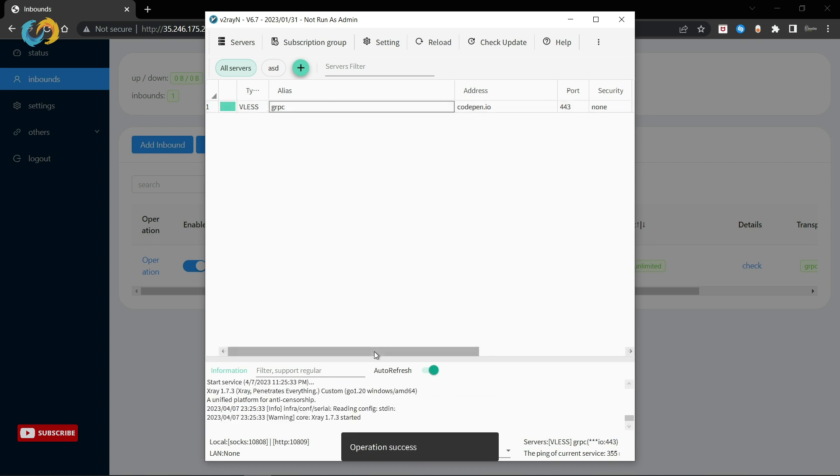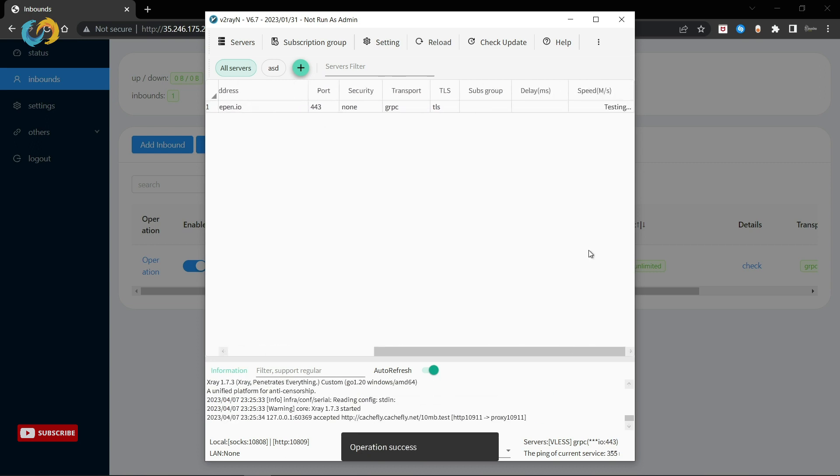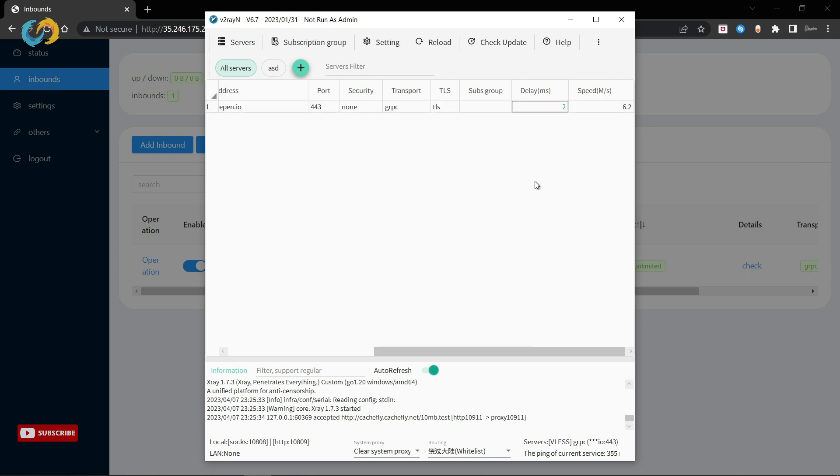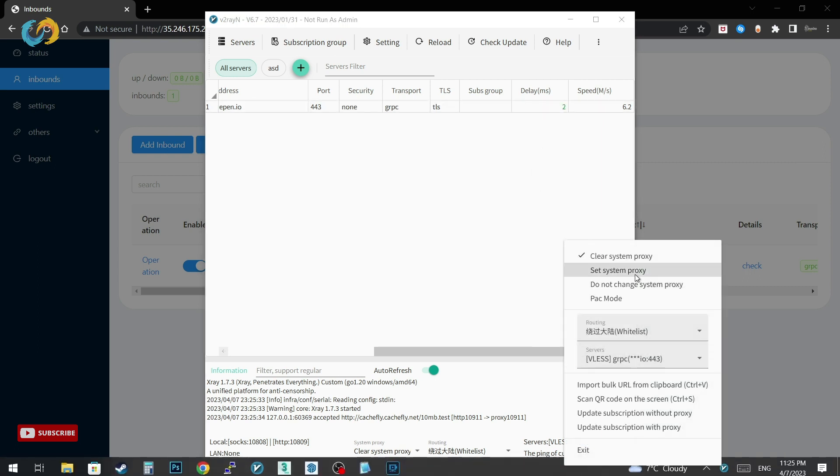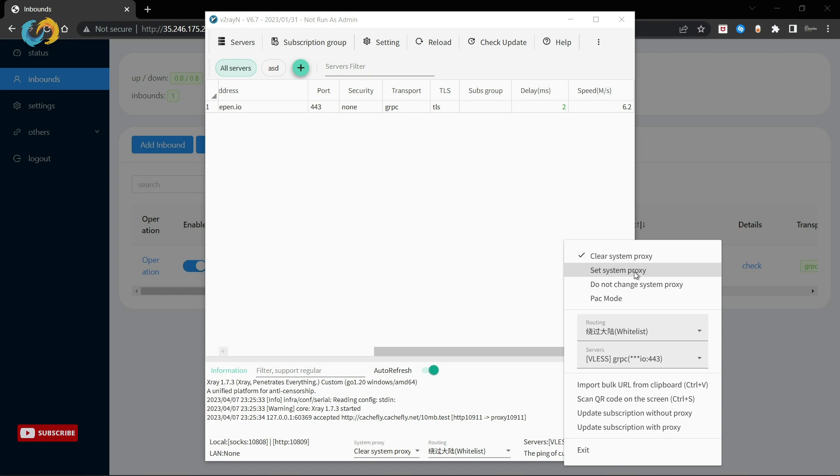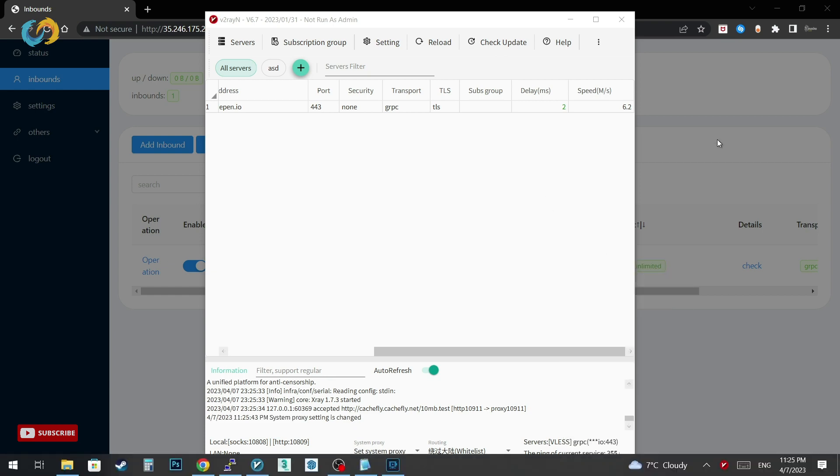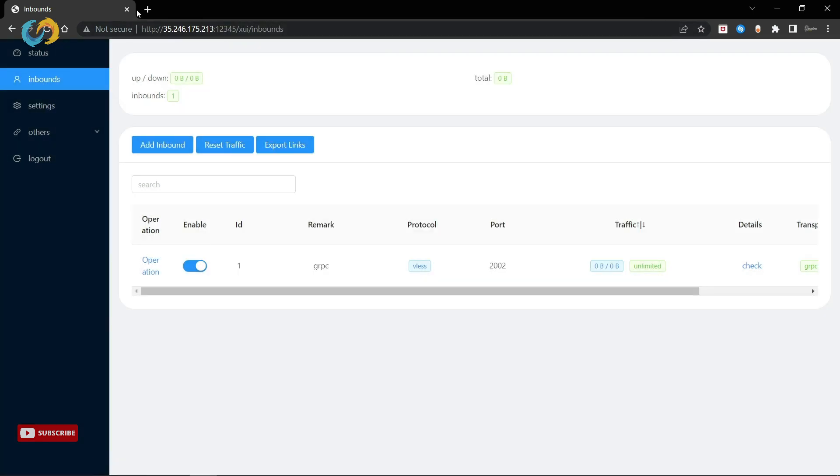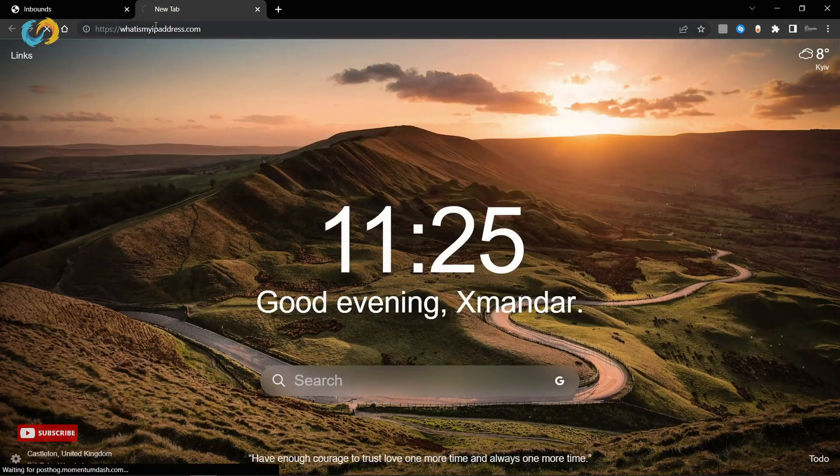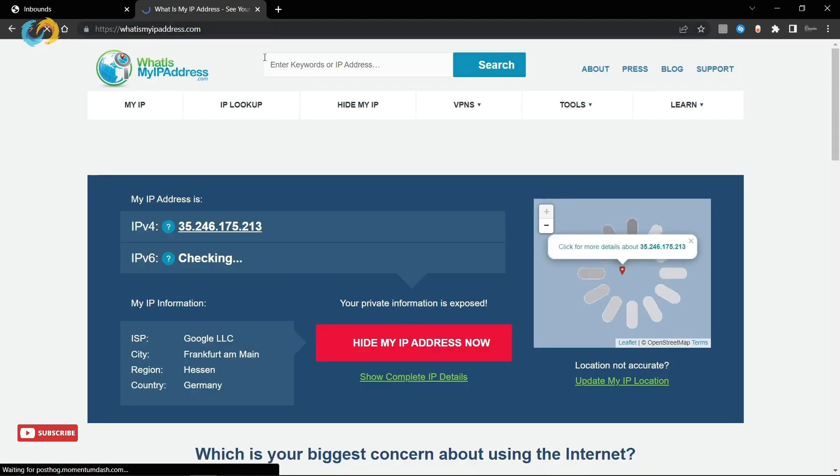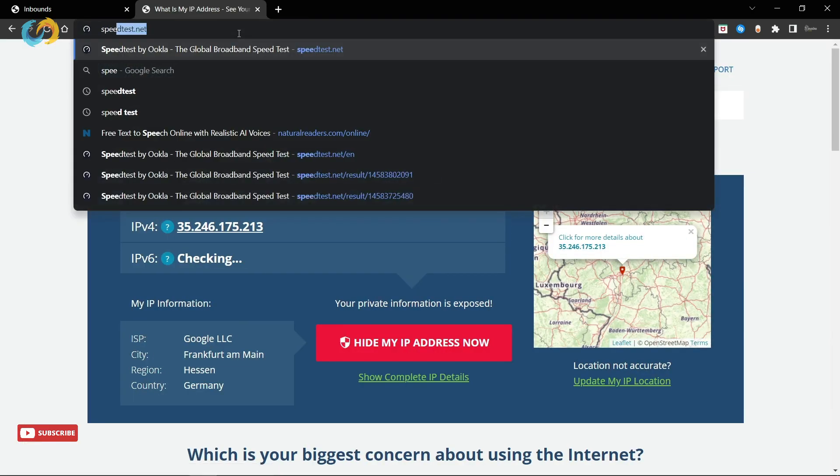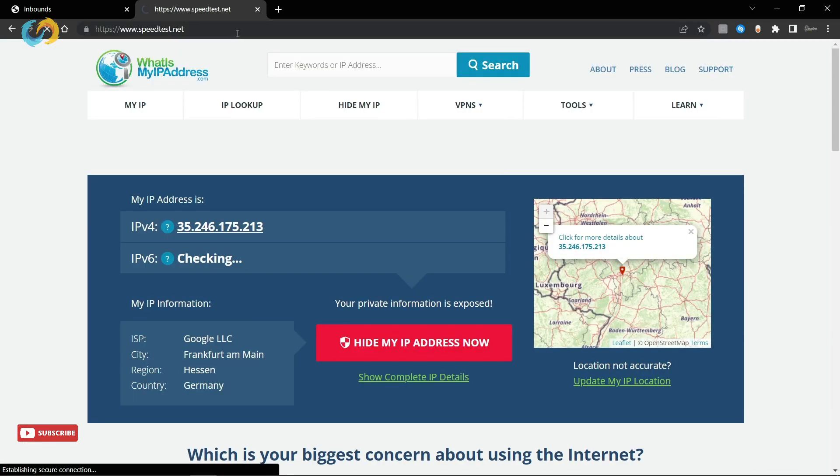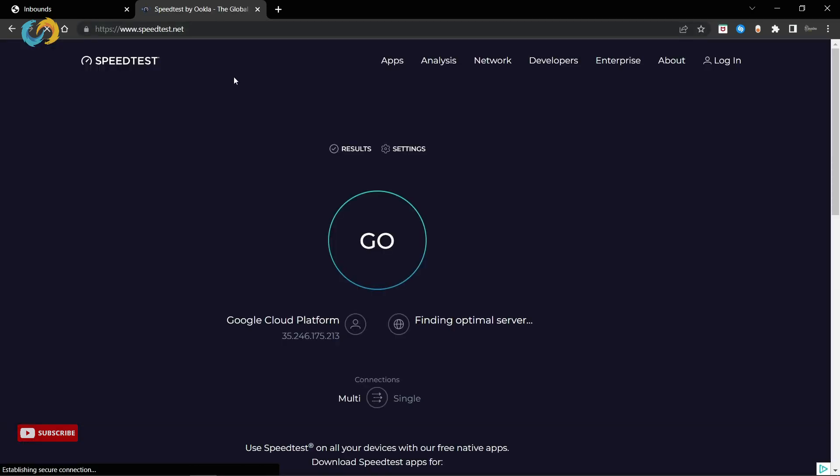We're done. Now let's check if it's working. Go to website to check if your IP address is changed to your server. Perfect. It's changed. Let's have a speed test.